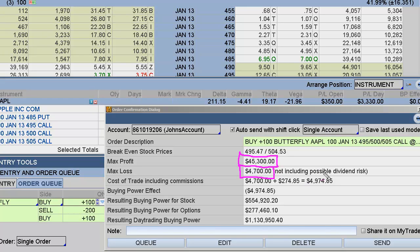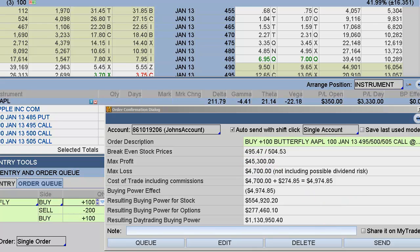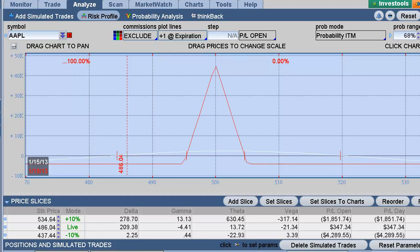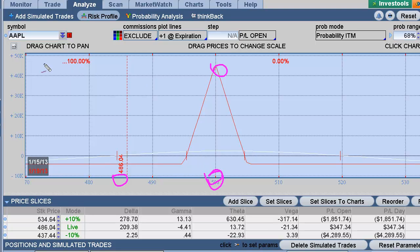These options expire Friday. How I get my max profit is if Apple actually pins at $500. That's an unlikely event, but it's possible — it could actually get close to $500 too. On my account, my max loss is $4,700 and my max profit is $45,300. The risk graph shows you two things: here's the current price at $486.04. The white line shows your P&L right now, the red line shows what it'll be at expiration. If we're at $500 at expiration, that's where we get that max profit of $40-some-odd thousand dollars.